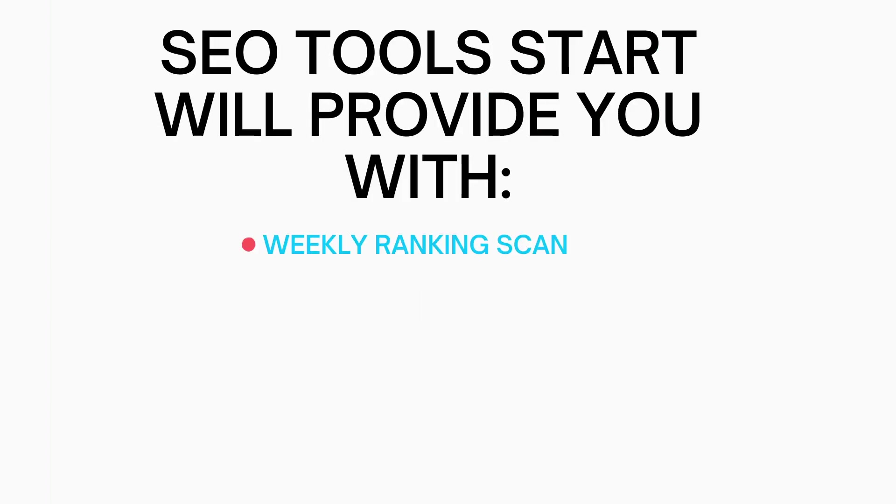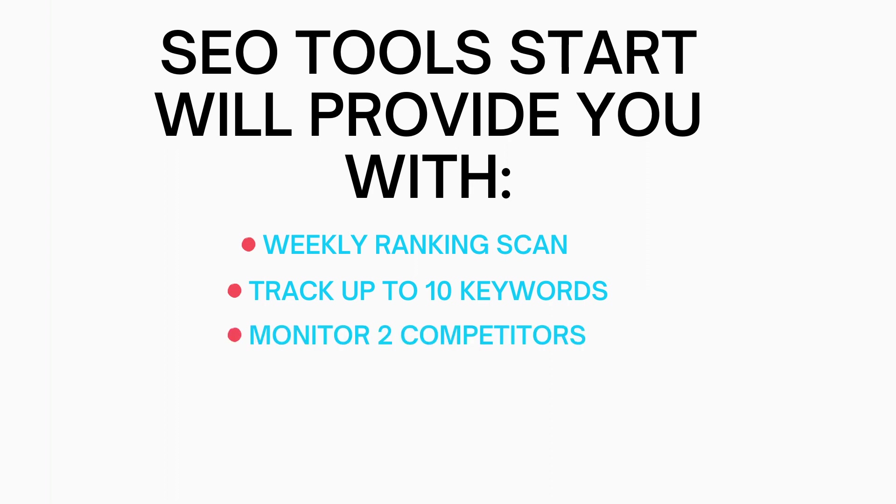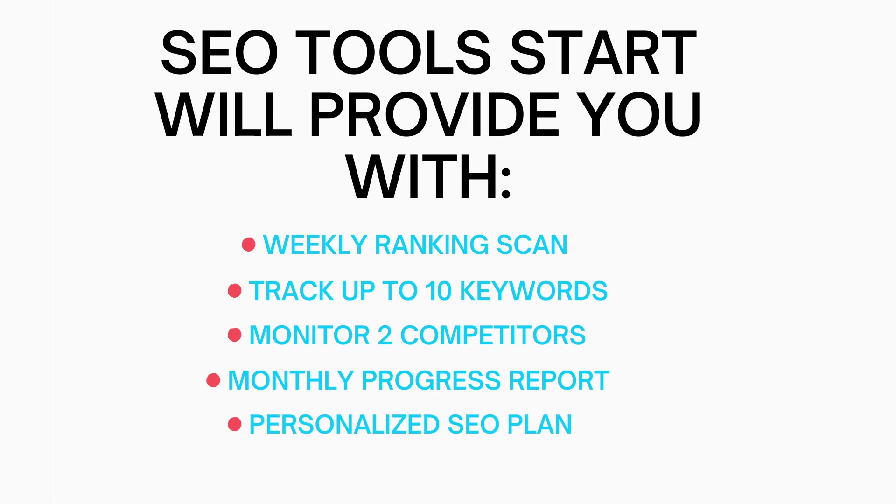SEO Tools Start will provide you with a weekly ranking scan. It'll track up to 10 keywords you want to rank for. It can monitor two competitors. You'll get a monthly progress report and a basic personalized SEO plan.